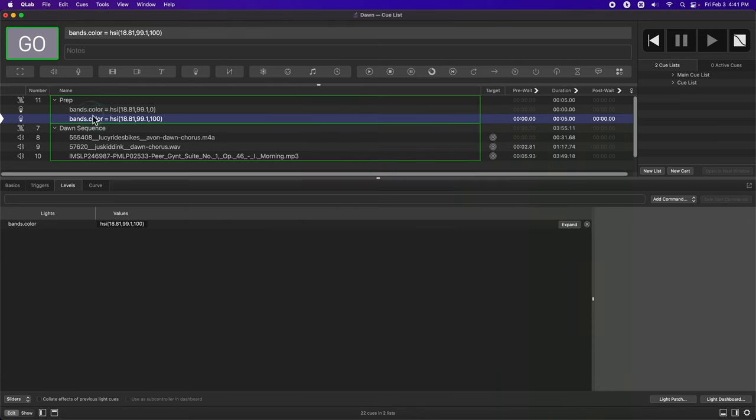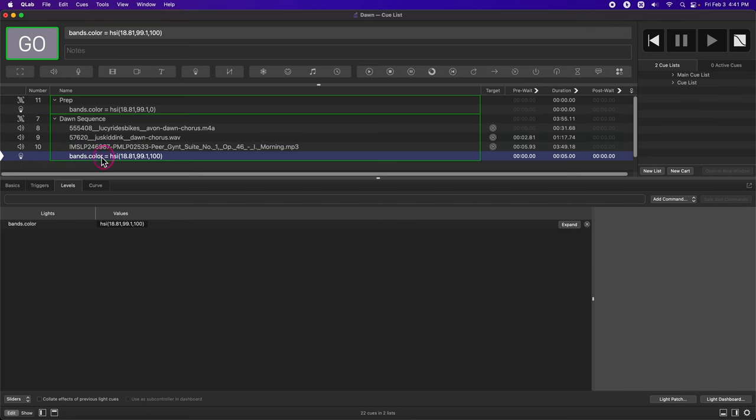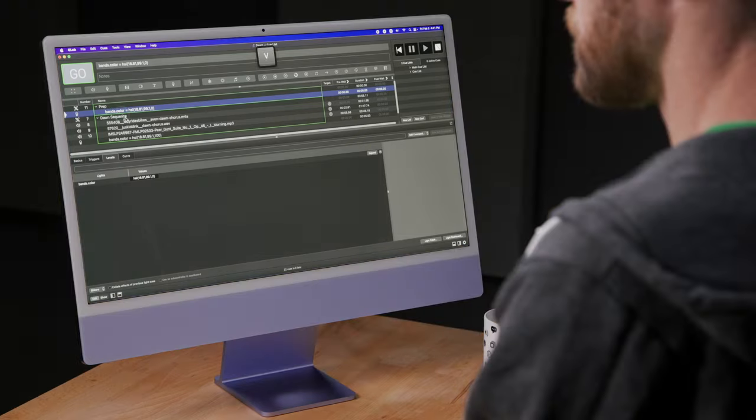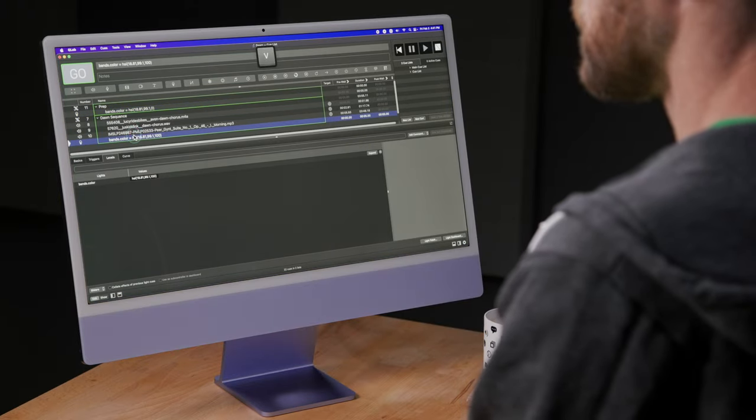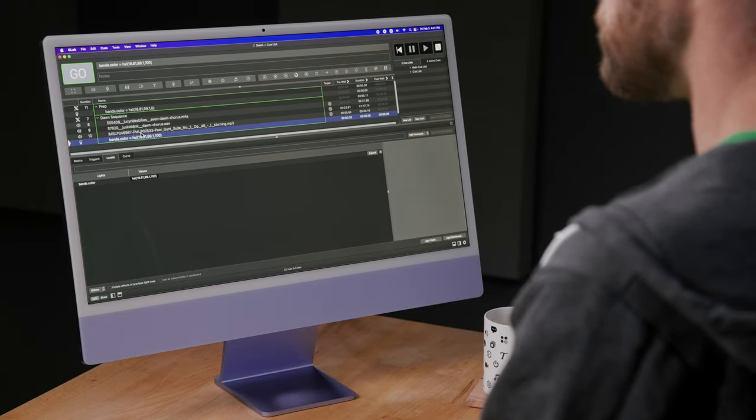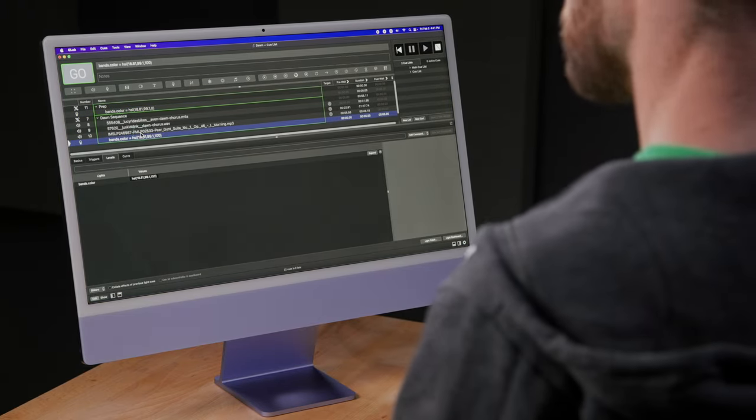It initially went into my prep cue, but I'm going to move it down into dawn sequence. I'm going to use the V button to run my prep cue, and then use my V button to preview just that cue. Let's see how it goes. It's a little fast, but we'll adjust the timing later using the timeline tab.